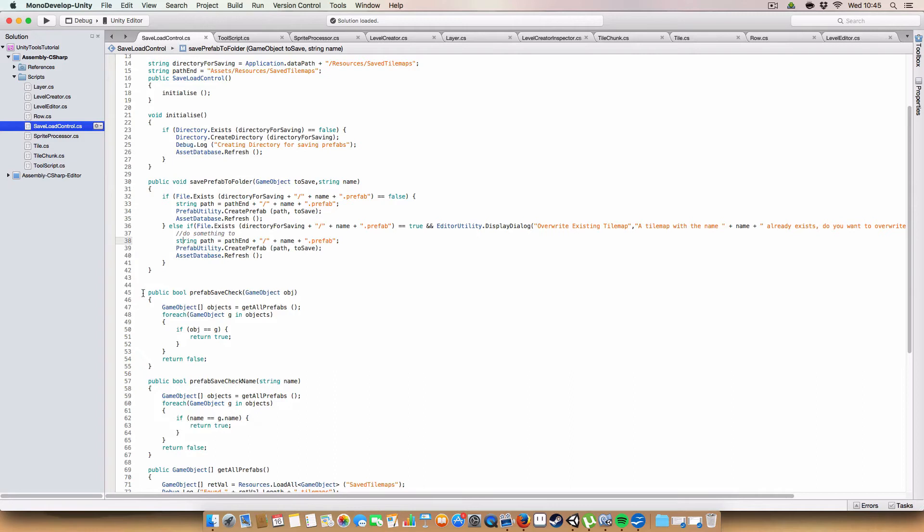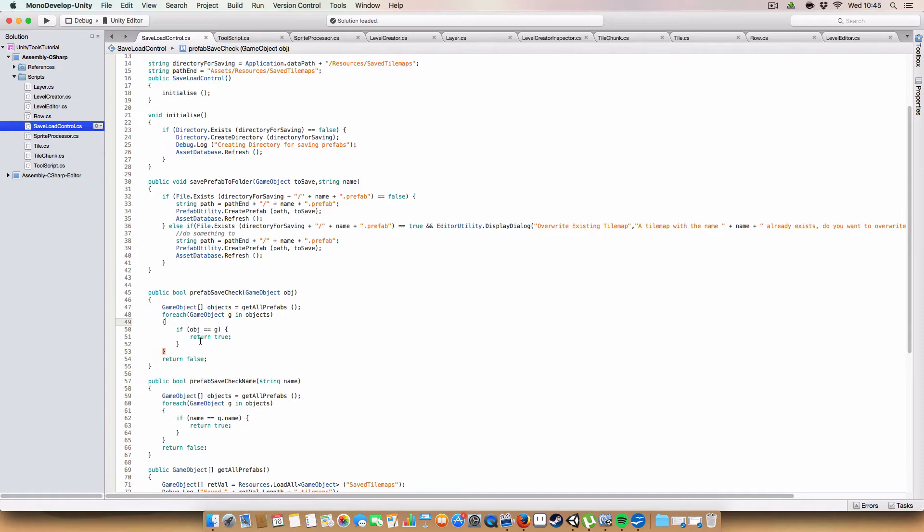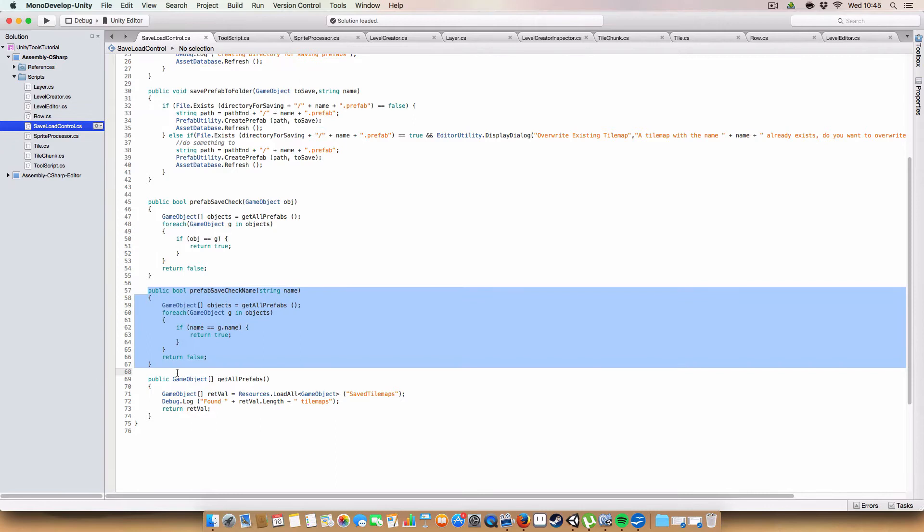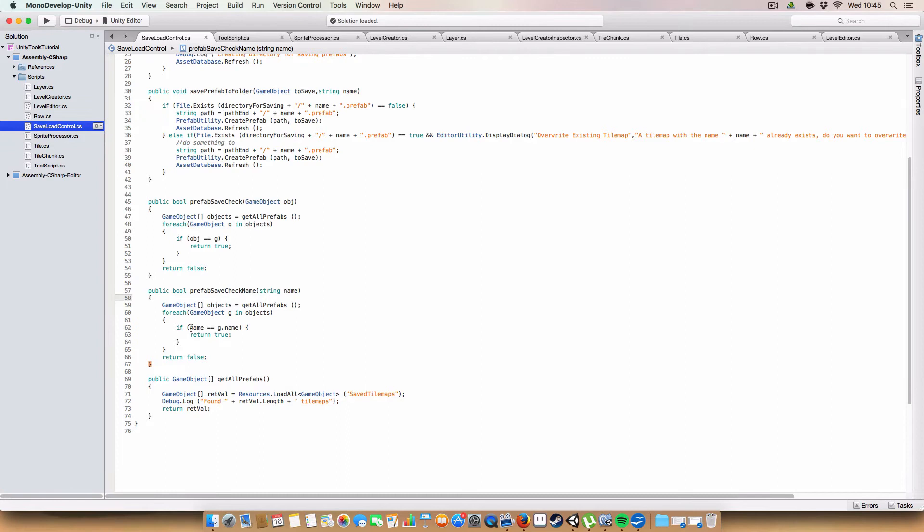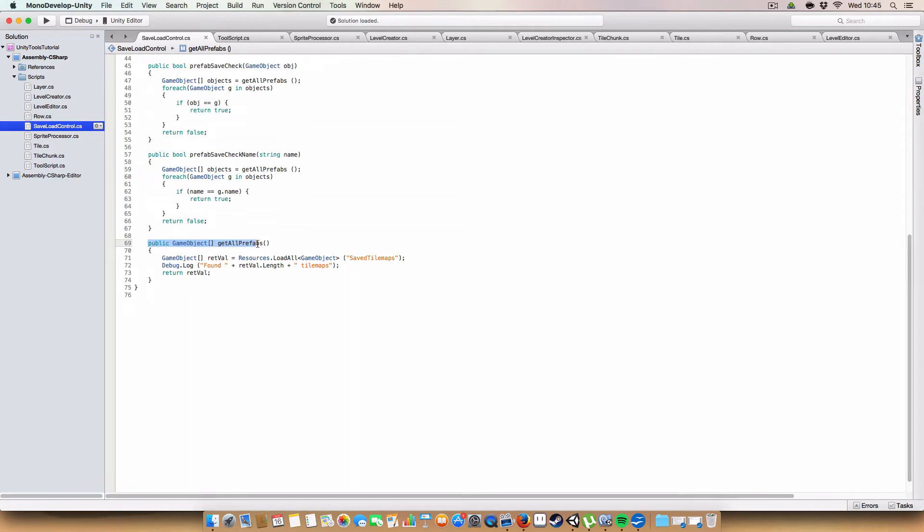Next up we have some methods to check if an object exists. So this takes a tilemap. And then we'll go through all existing tilemaps with the get all prefabs. Basically just make sure if it can find an identical object. It will return true. Otherwise it just returns false. And a similar method uses the name of the tilemap. It will go through all of them. If there's a tilemap that matches the name that's passed in, it will return true. Otherwise it returns false.